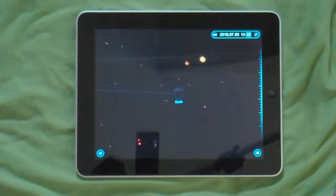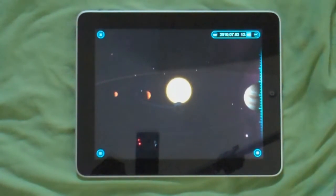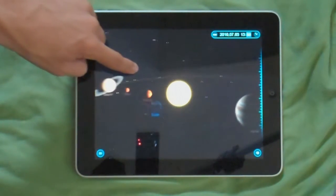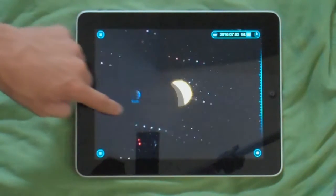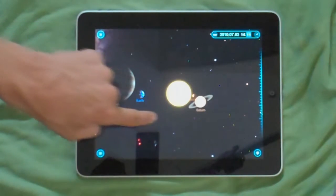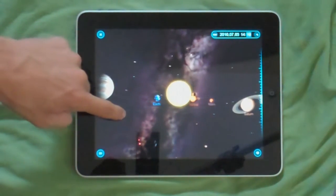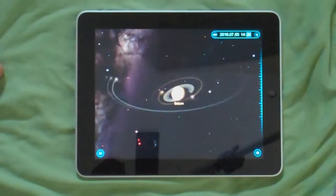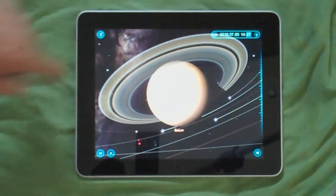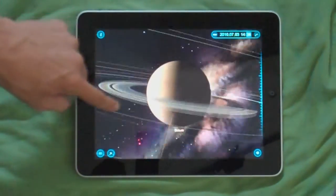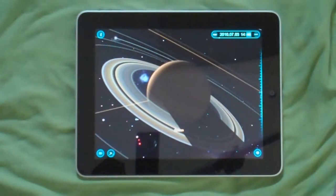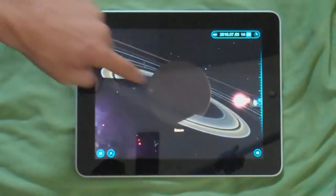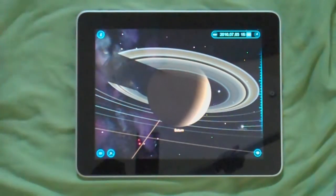As you can see right there, that's the solar system. For example, if I want to see Saturn, I tap on it and it's going to take me to it. So you can see the graphics look really impressive.